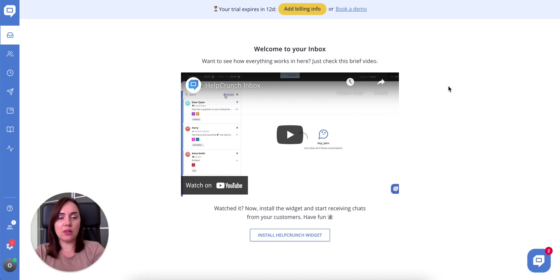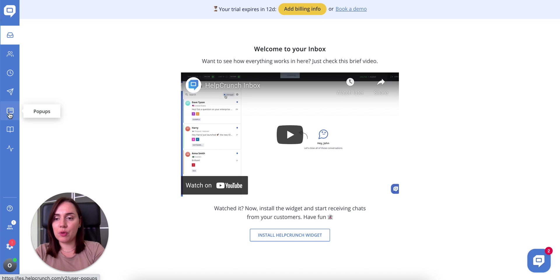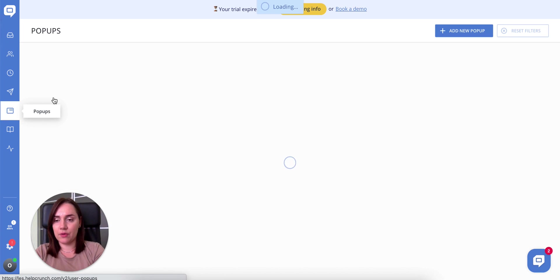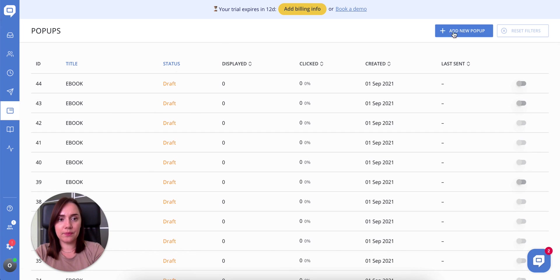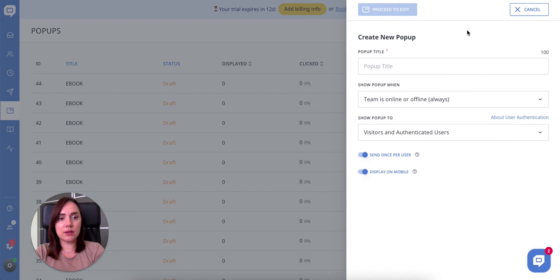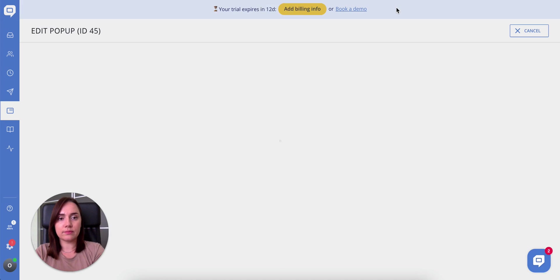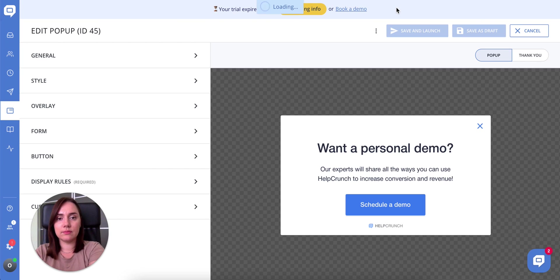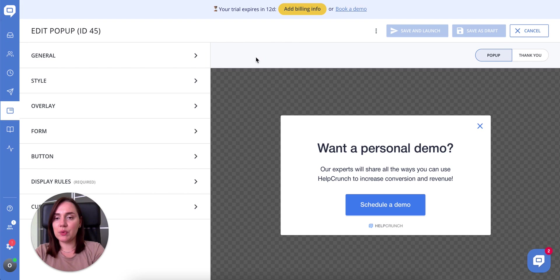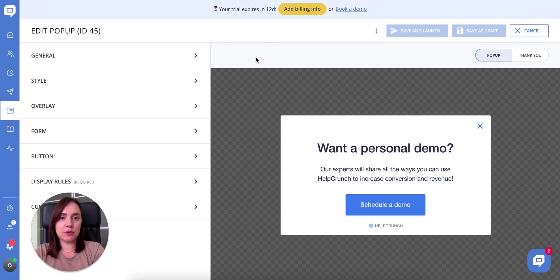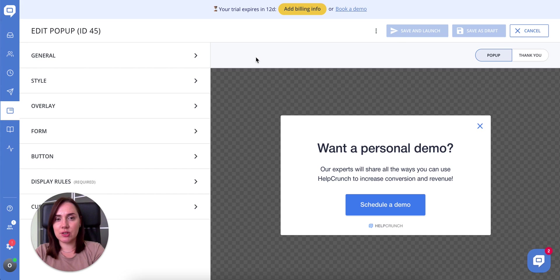Log into your HelpCrunch account. This is where I am now. Go to the popup section on the sidebar from the left and choose add new popup. Here we have seven dropdown tabs from the left and a bigger preview screen from the right. Let's see what's changed in more detail.